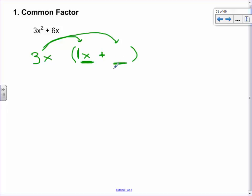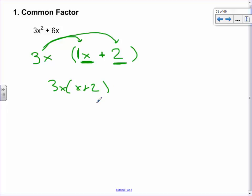Then I need the plus sign and another term. 3 times what gives 6? That's 2. And the x is already outside, so I don't need another one inside — I just need the 2. The final answer is 3x(x + 2). Essentially I've undistributed, but we use the word 'factor.' These two things are being multiplied by each other — just like factor trees where 48 is 4 times 12.